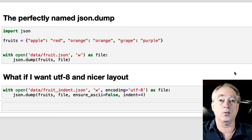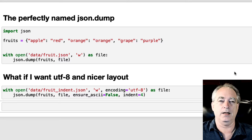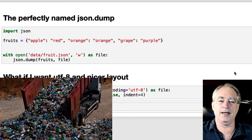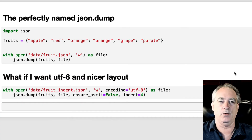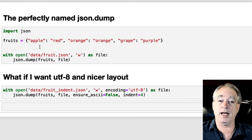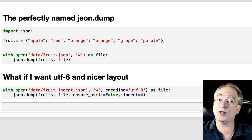In this video, we're going to show you how to save JSON data to a file. Got to love the name of this — it's JSON.dump, which puts it in there. So we're just going to create a simple dictionary: apple, red, orange, orange, and so forth. We're going to import JSON.